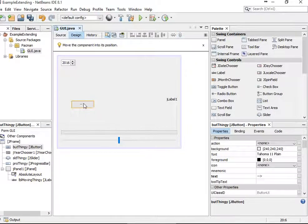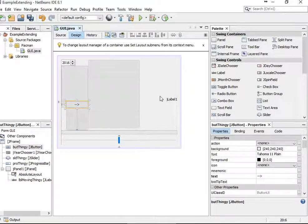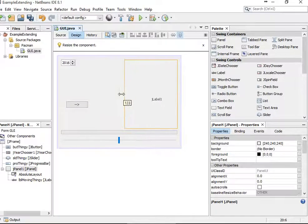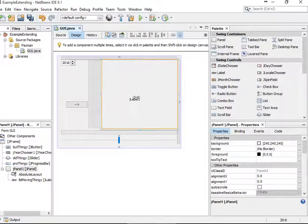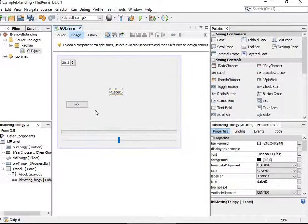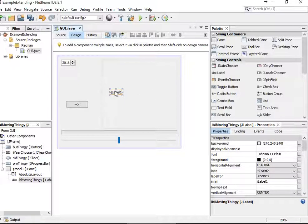If you set something to be absolute, it means everything will be positioned exactly — x, y — you can specify. And in this case, I'm wanting this button to move this label here. So to go through what our goal is: this button should move this label to the right.